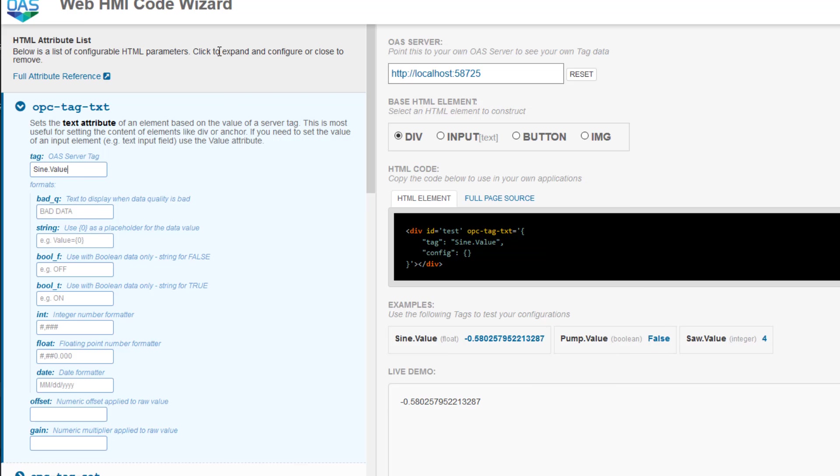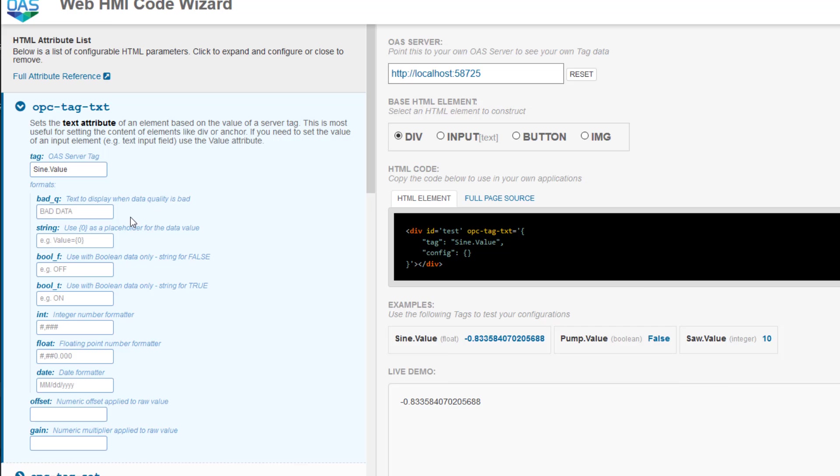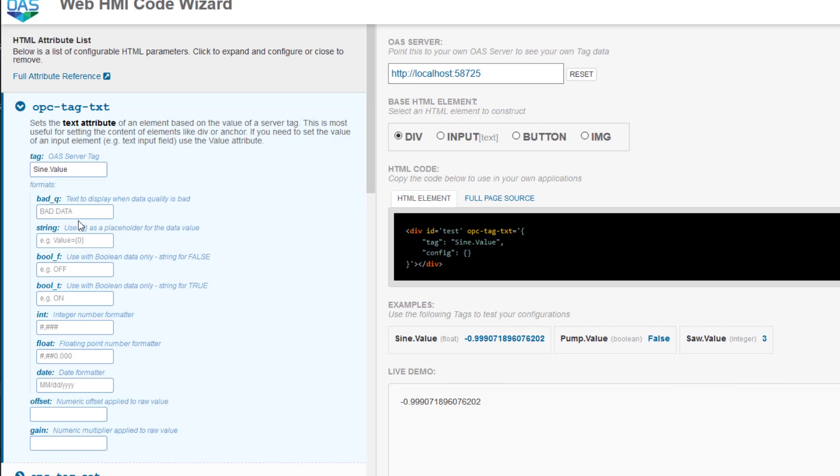Under the tag property is an attribute called bad_q, which represents the data quality for the tag. It lets you change what will be displayed if the tag was not receiving good data. Maybe the connection is down or the tag is formatted incorrectly. Currently, the field is empty, so if the data quality was bad, it would display nothing.